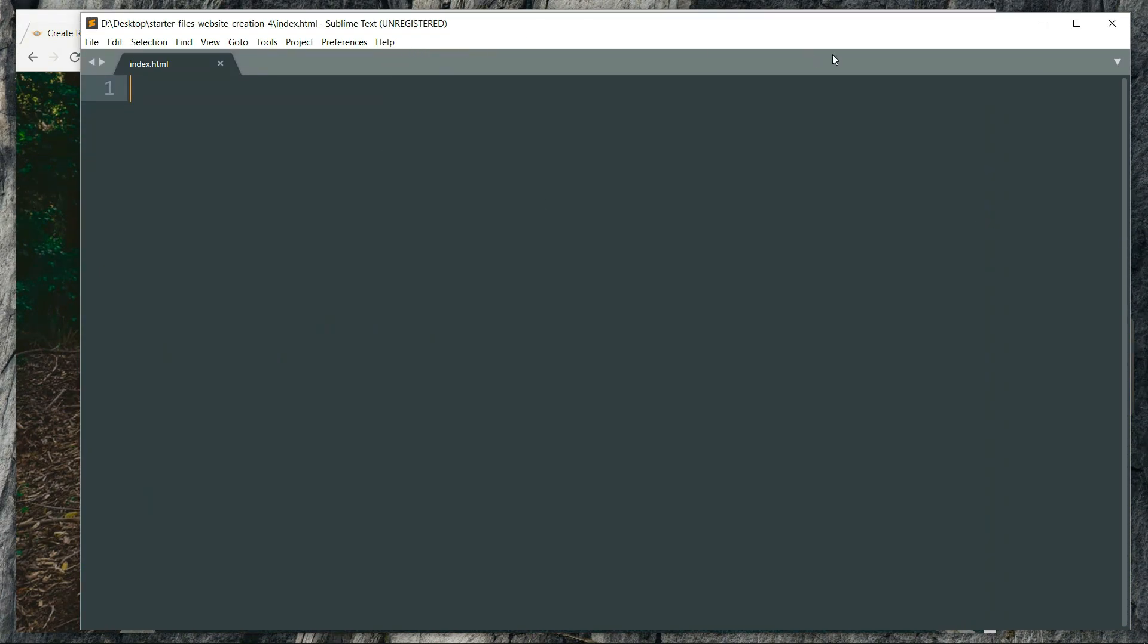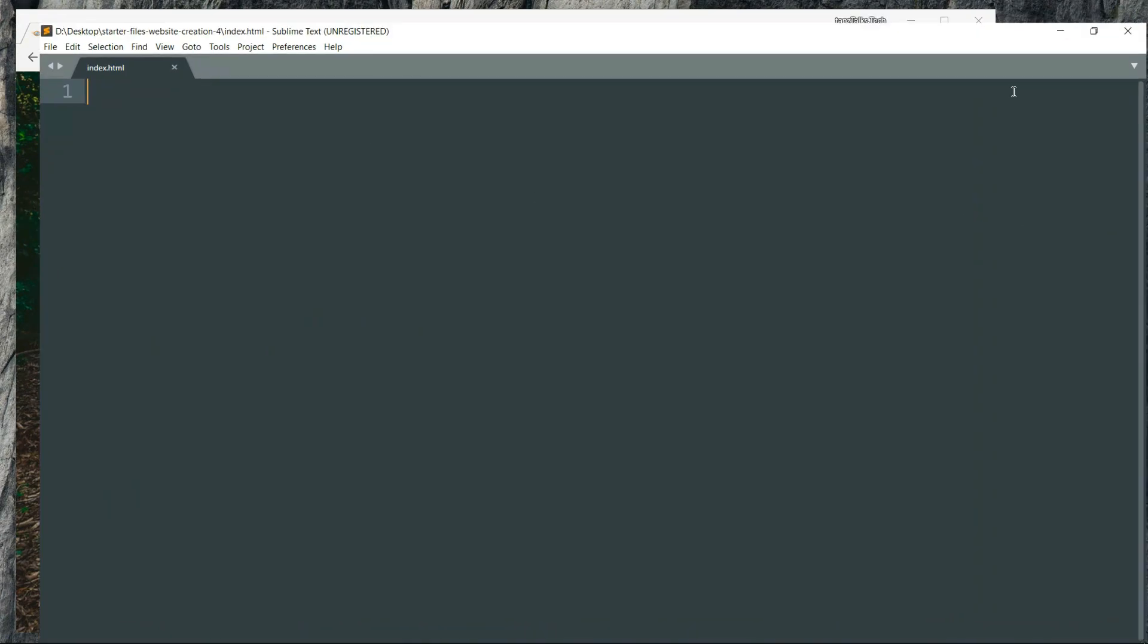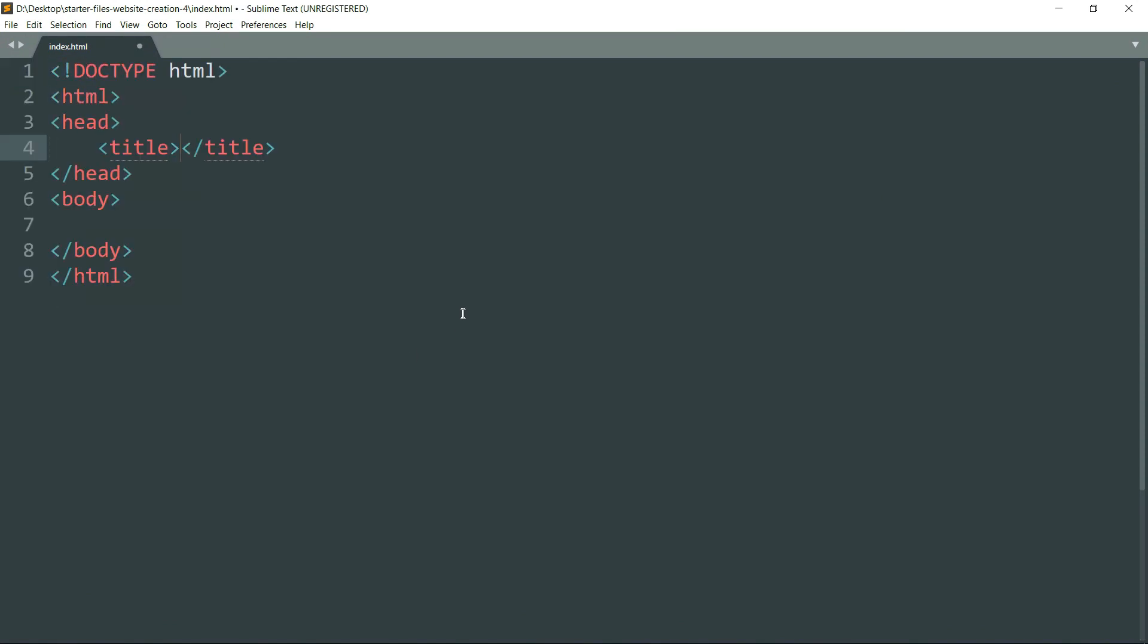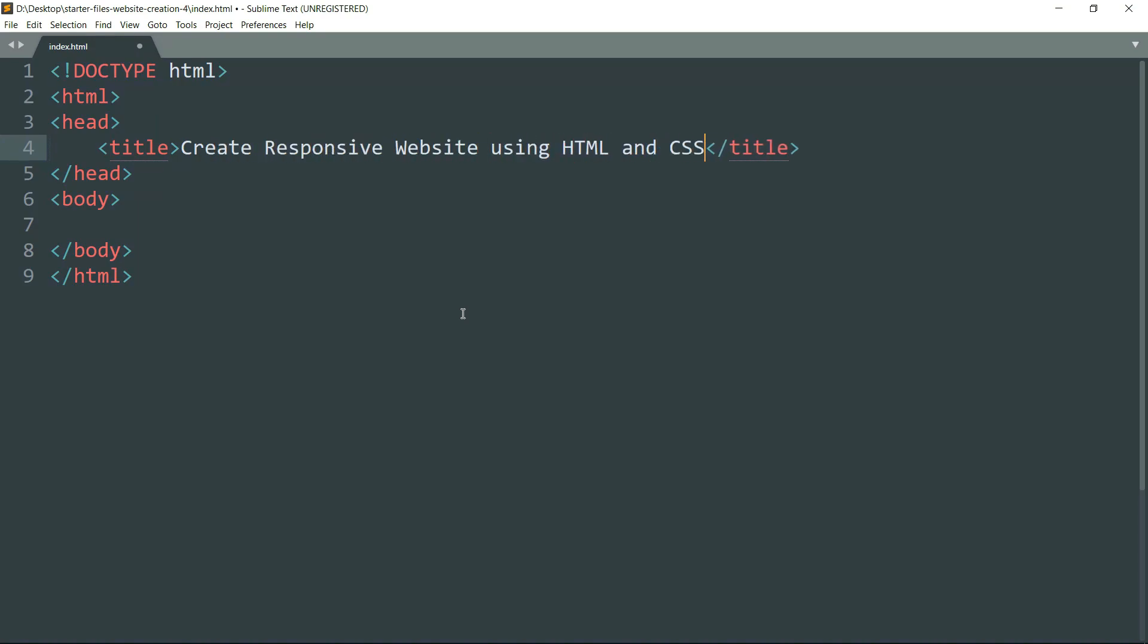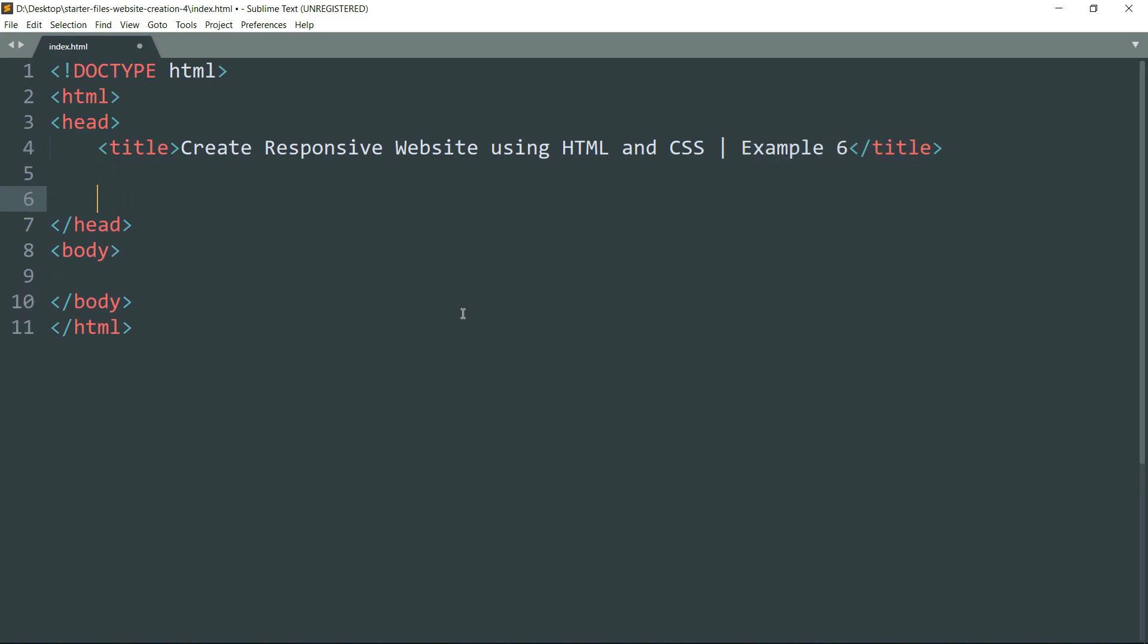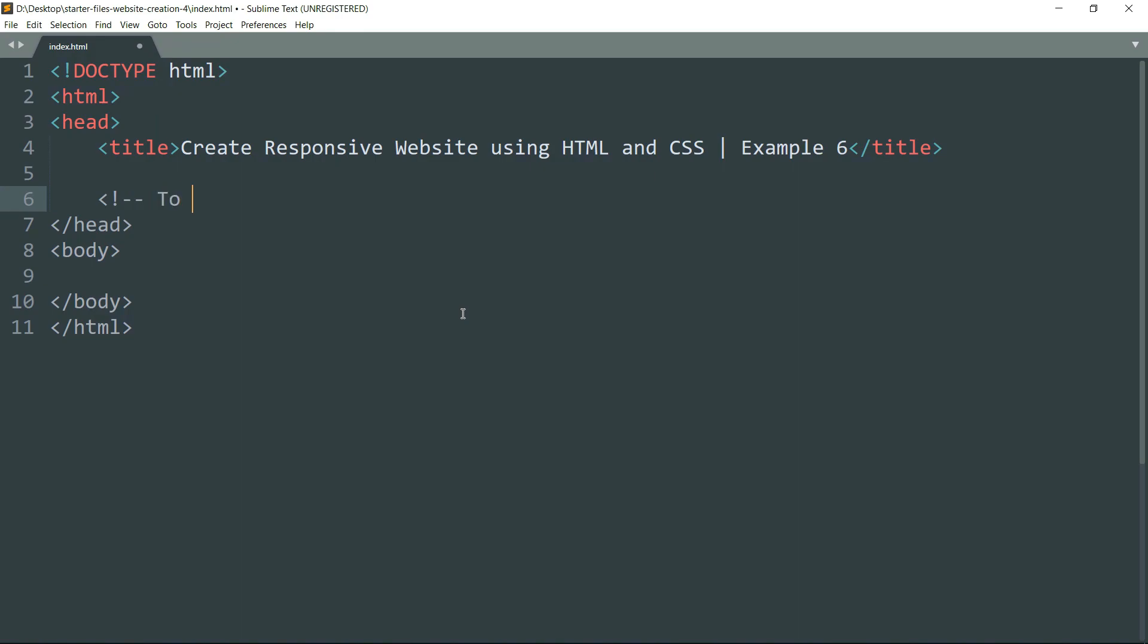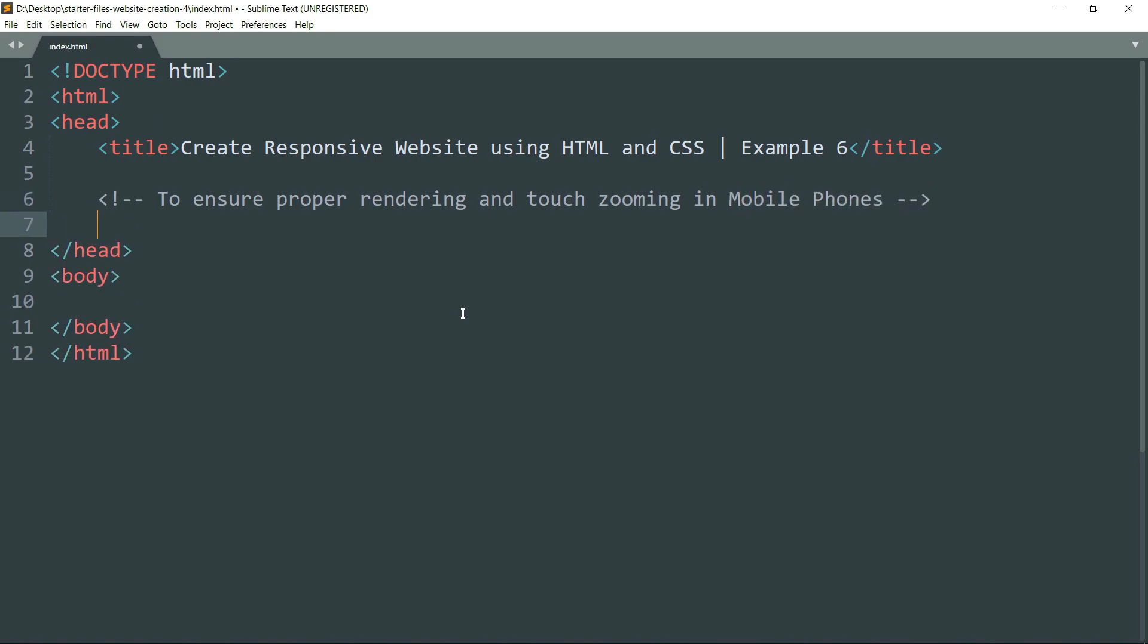Create an HTML tag and hit enter. A basic HTML file will be created by the text editor. Fill in the title, then we need to write a meta tag for ensuring proper rendering and touch zooming in touch screen devices.